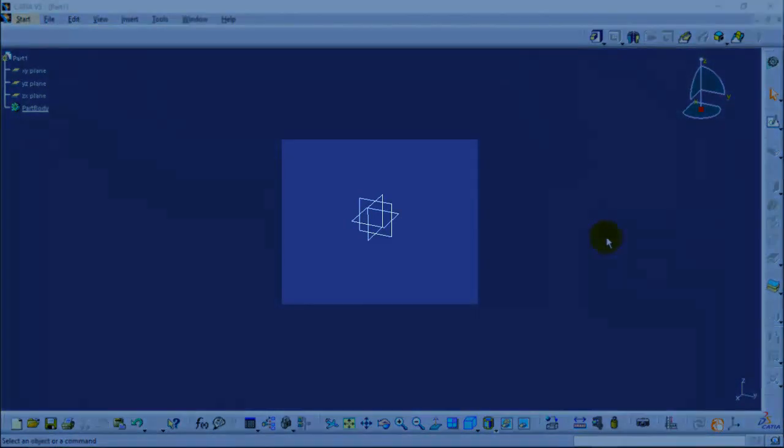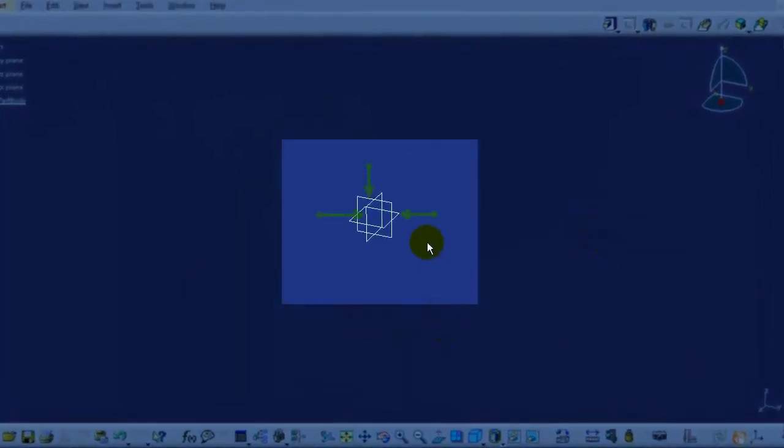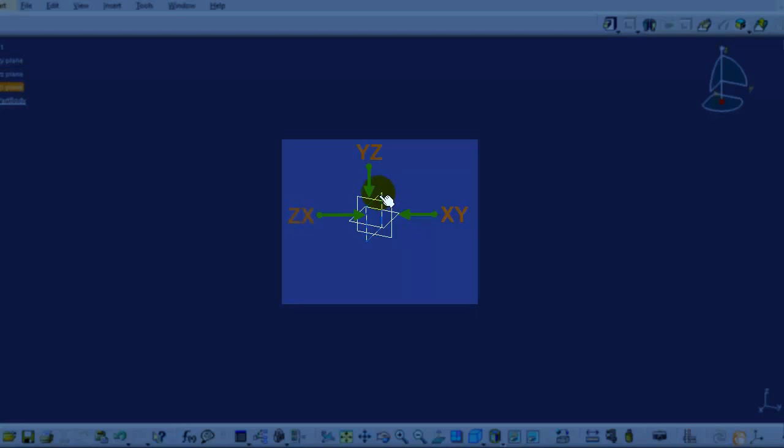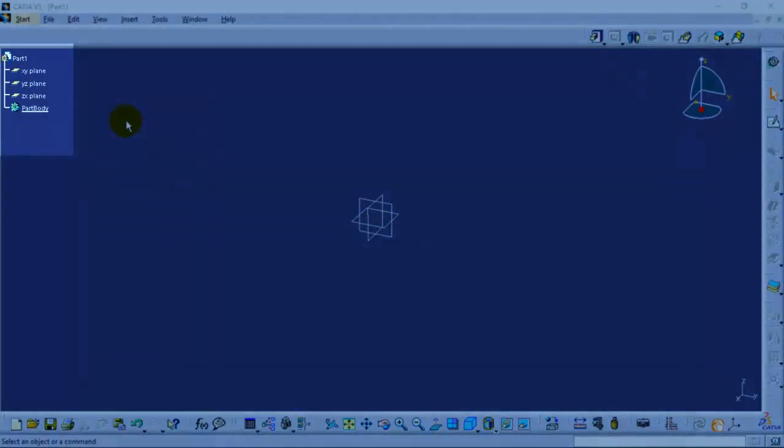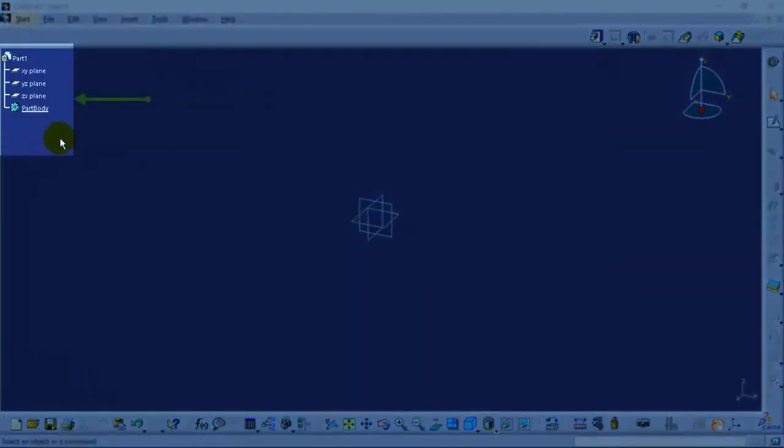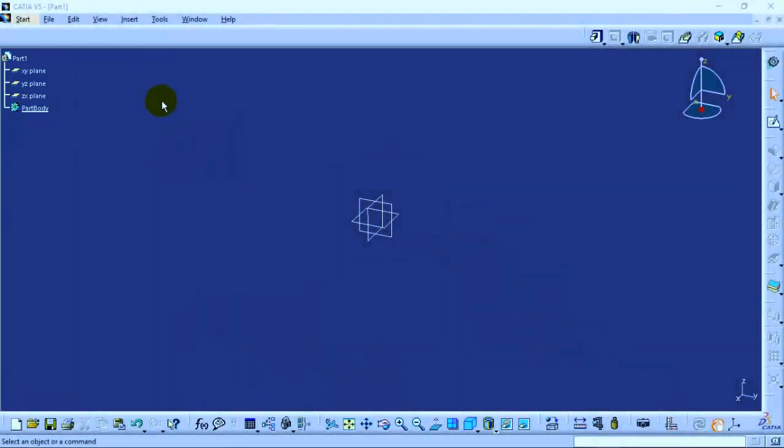At the center of the screen, there are three fundamental planes: the XY plane, YZ plane, and ZX plane. These planes will help you get started with your designing process. On the left hand side, there is a specification tree which displays all the operations that have been performed over the body in a sequence.